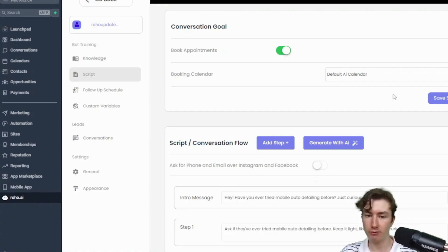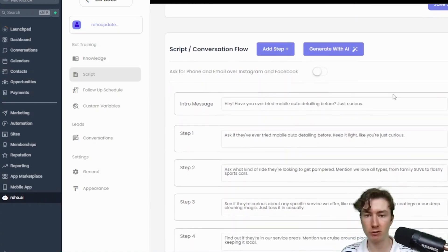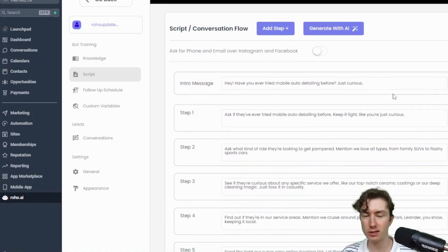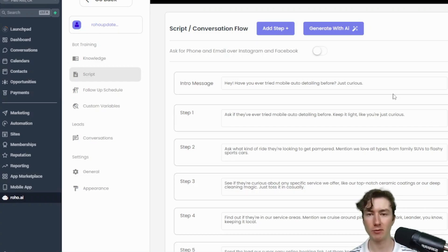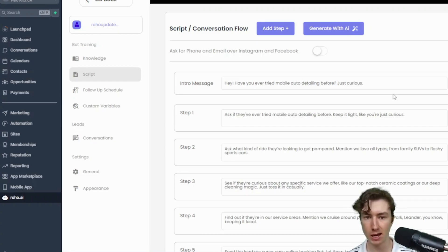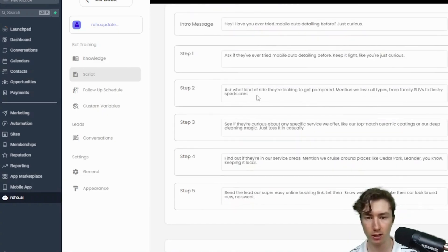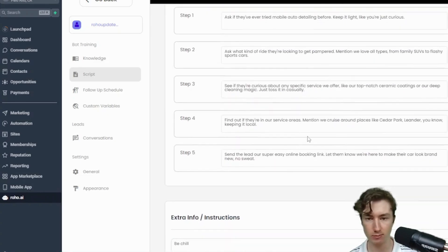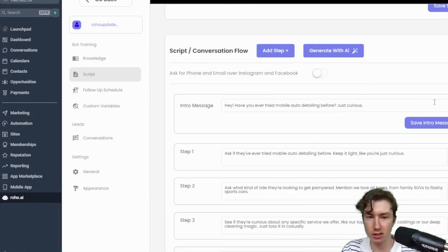If we go down here to the next part now that we have the conversation goal, let's go and actually edit the script. This is literally just a sales script that you can give your bot — it will stick to this and try to move them to the next step. Let's see what the AI generated: 'Hey, have you ever tried mobile auto detailing?' — ask what kind of cars, see if they're curious about any specific thing. But I'm just going to go from scratch here.